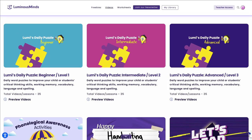I know! And the best part? Each video is two minutes or less. Lumi's daily puzzles are available in three levels: Beginner, Intermediate, and Advanced.